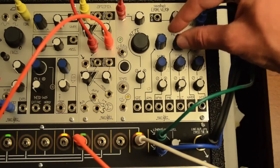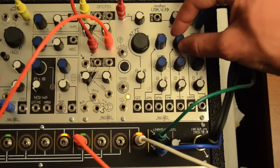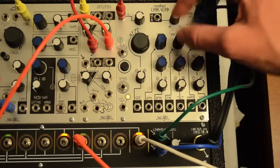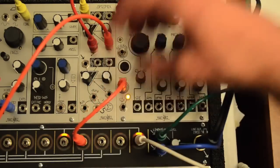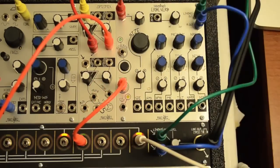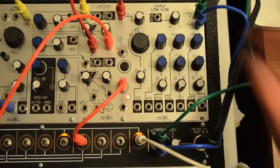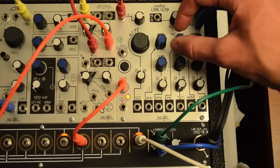Pre-delay simply controls how long before reflections start coming in. With the tempo input, it can be synced to a division or multiplication of the input clock.